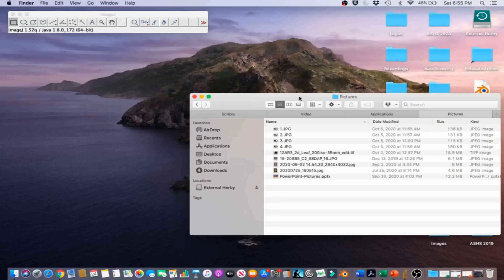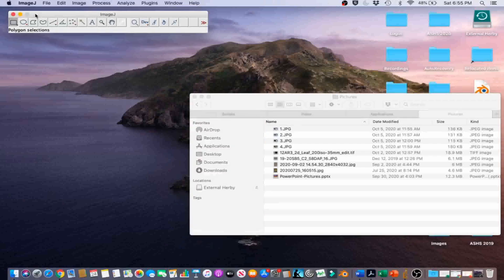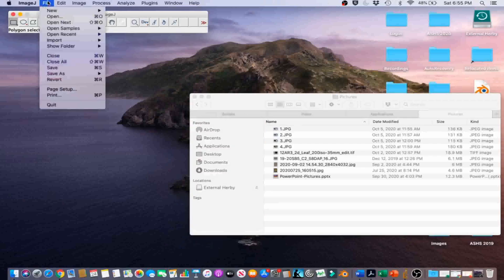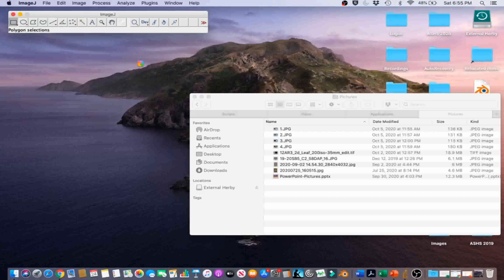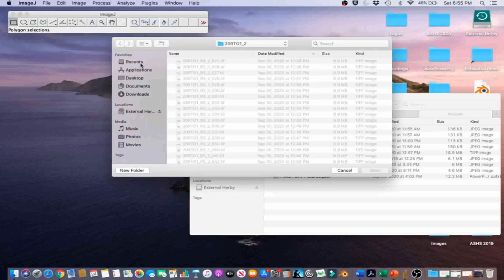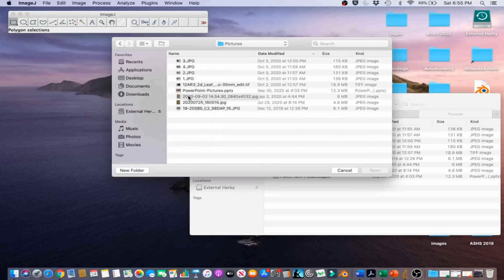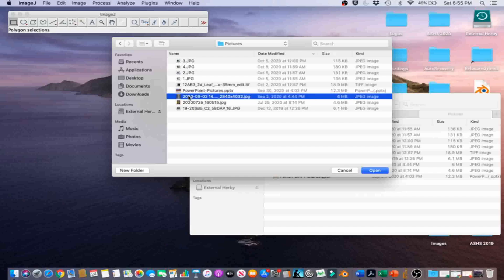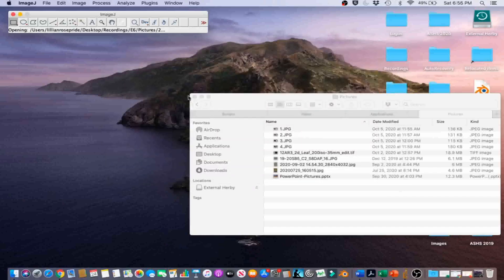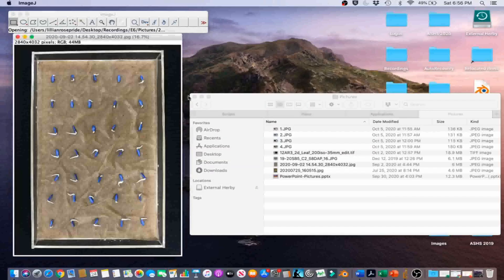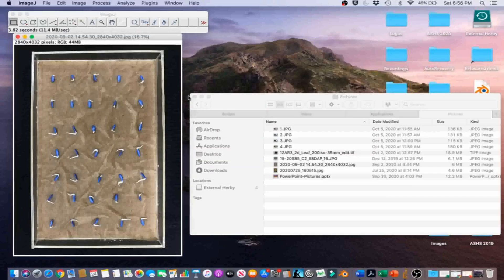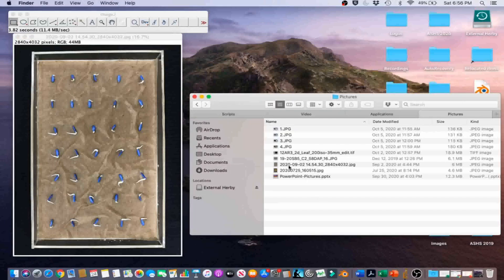Let's import the image for this example. Go to File, Open, and navigate to the image. You can also drag and drop the image onto the ImageJ toolbar.